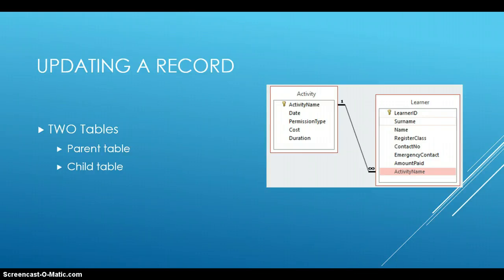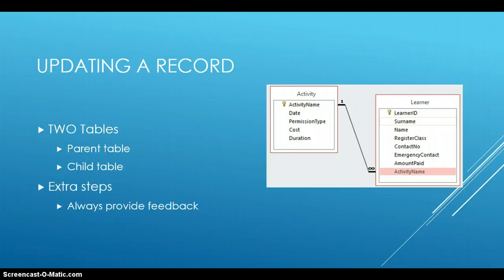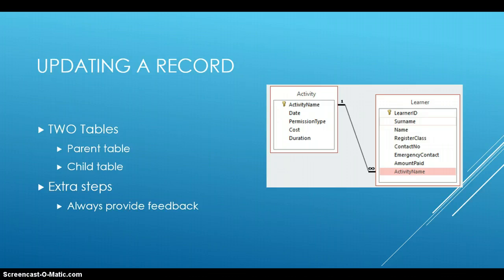Some extra steps to be aware of when we are updating a record, it's always a good idea to give feedback. Because it's a simple procedure that we're going to be doing today, a simple few steps, the main thing is always provide the user with feedback so that they are aware of what is happening.